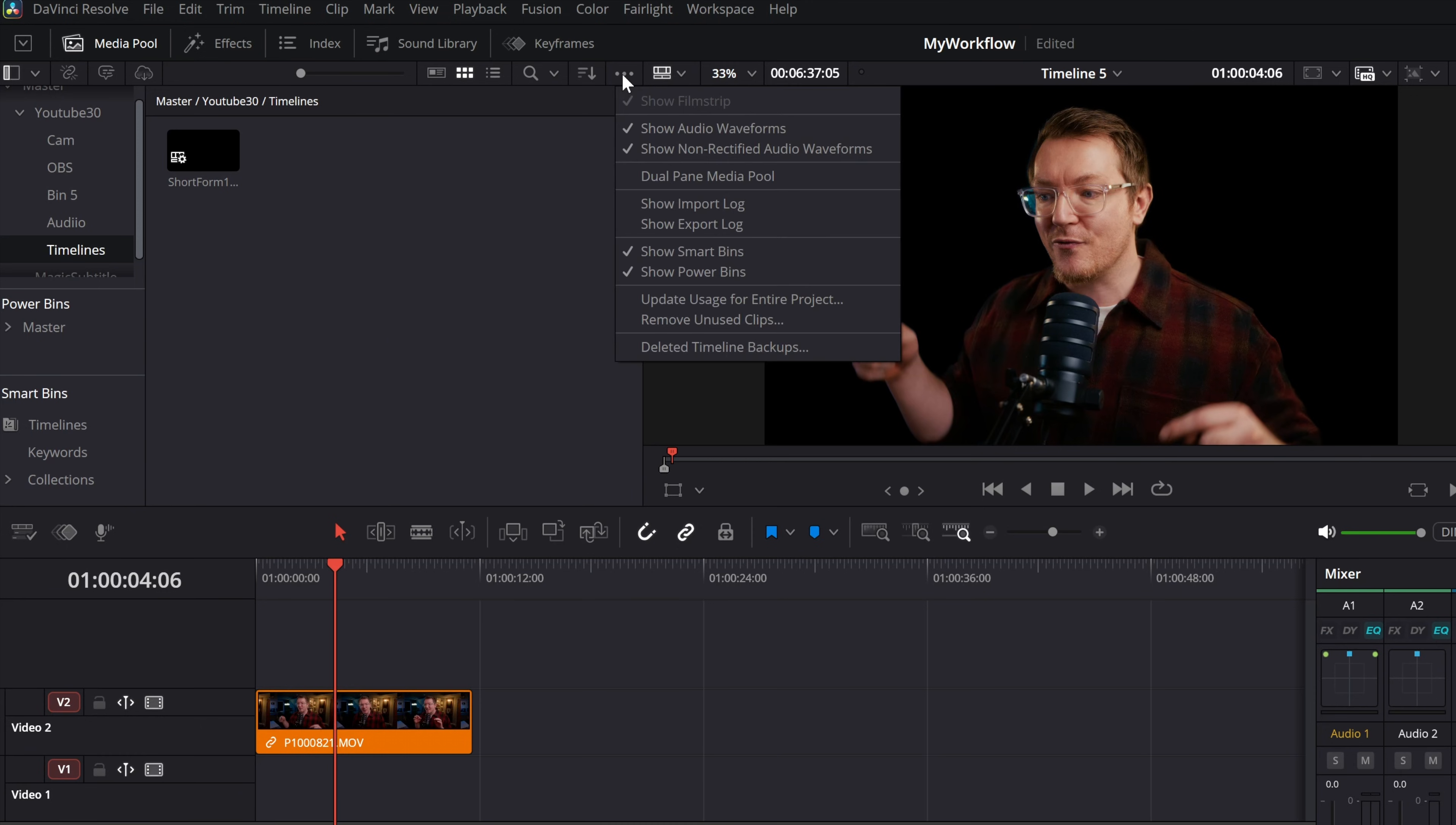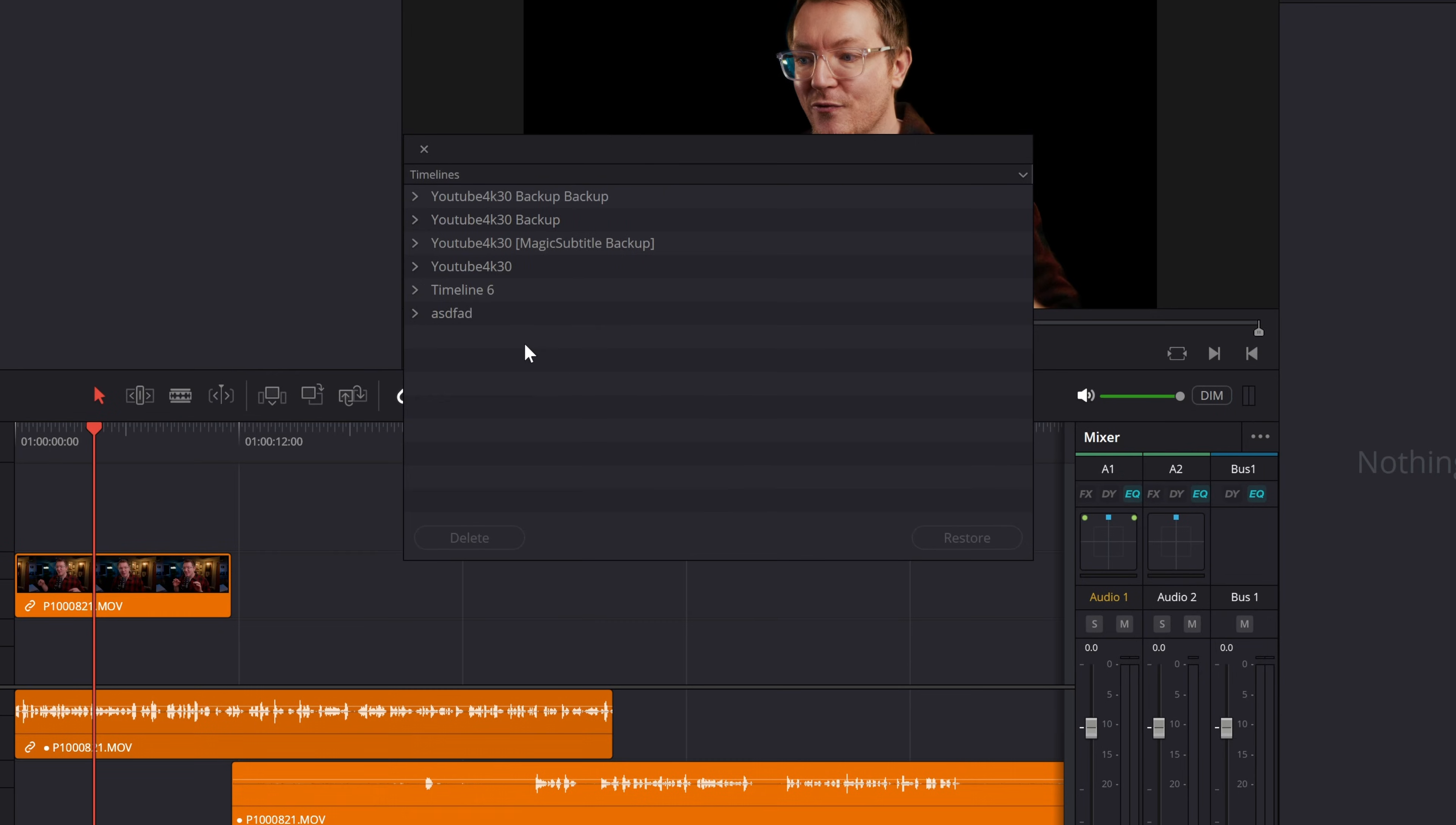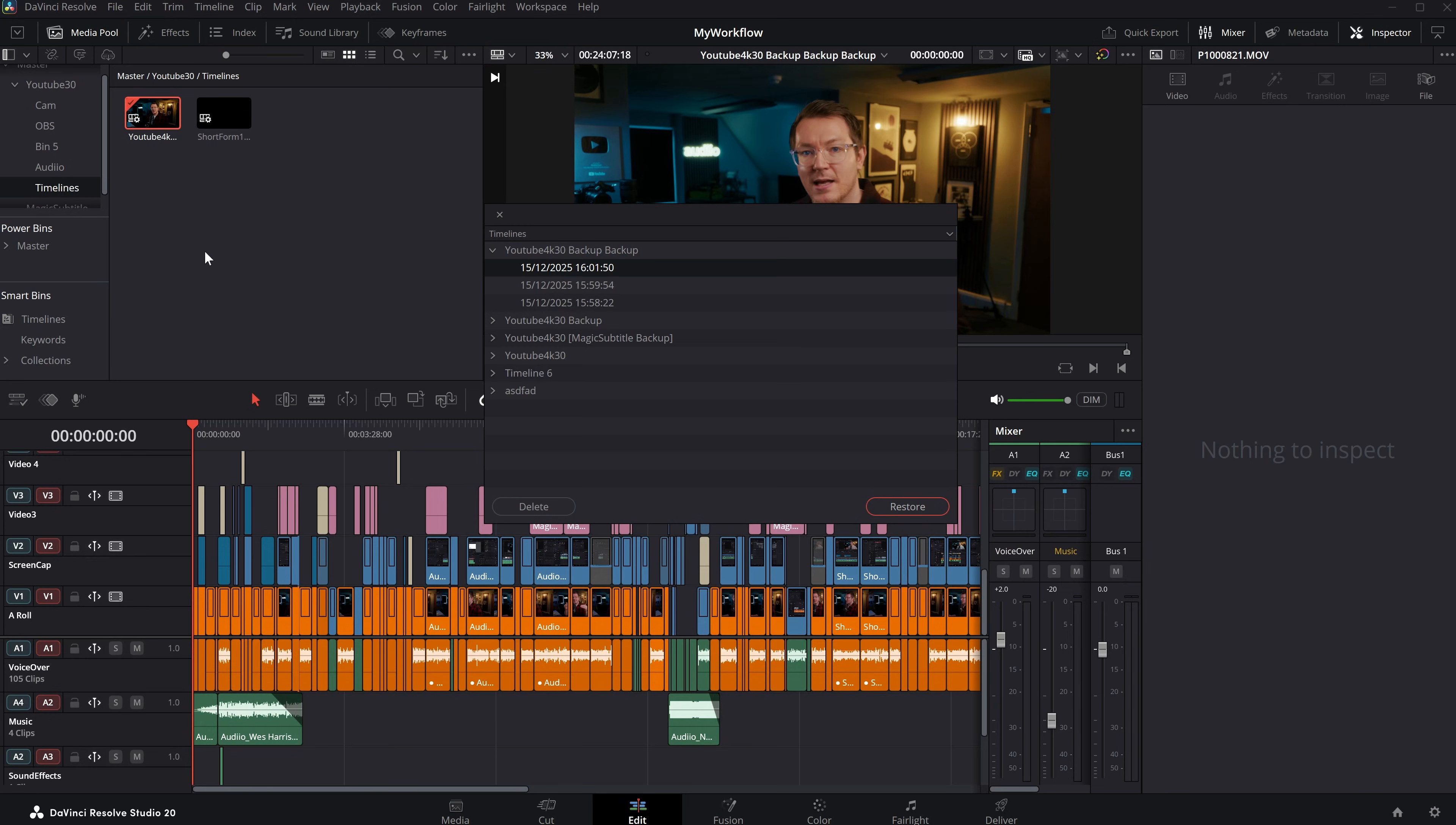So click on these three little dots. There is an option, deleted timeline backups. Give that a click and you'll see all of the timeline backups you have deleted. So we've got one here called 4K backup backup. Let's go to that one. That's the correct time. Restore that. Boom. We now have that back. Yeah. Bye.